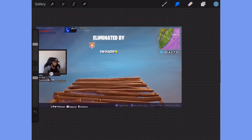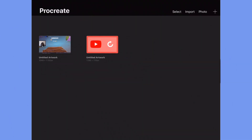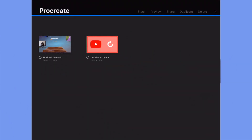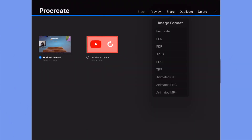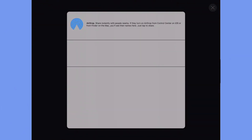And this is the finished product. Now just click on your gallery, then click on select, and select your photo. Now share, PNG, and then click on save image.